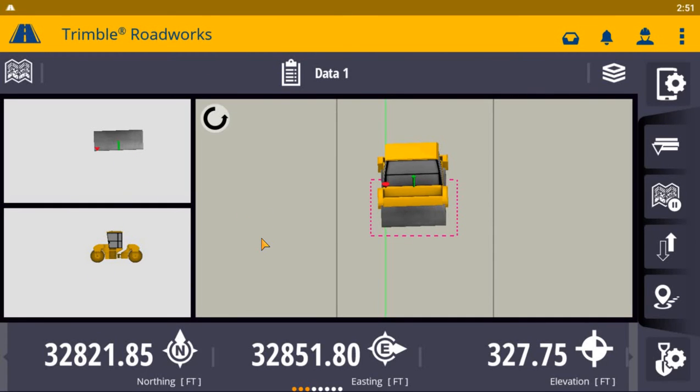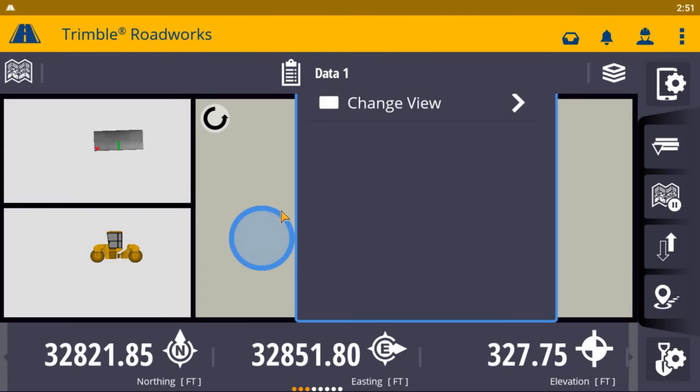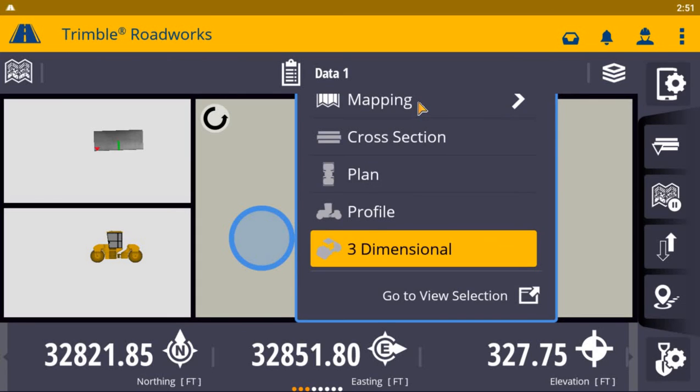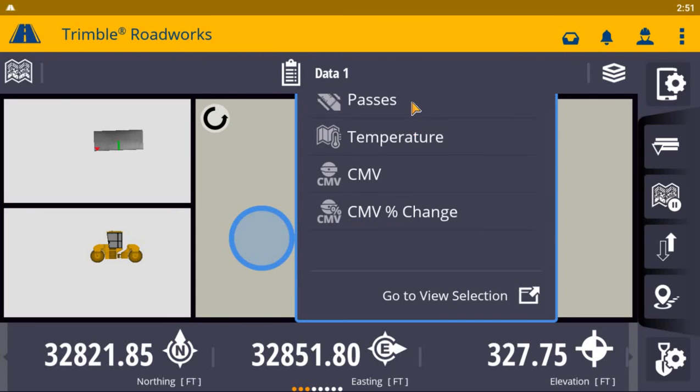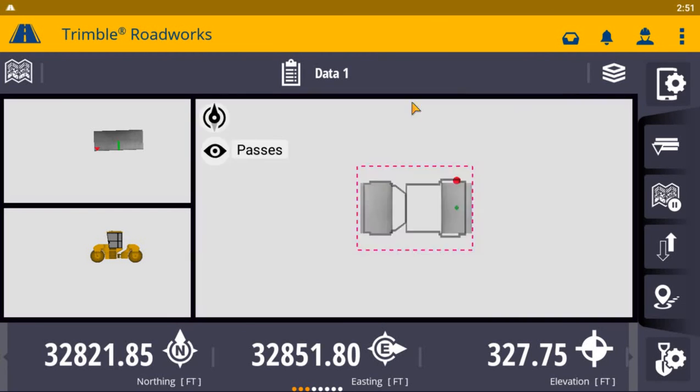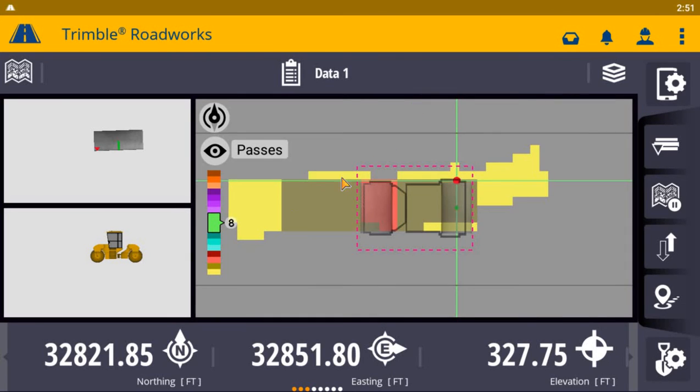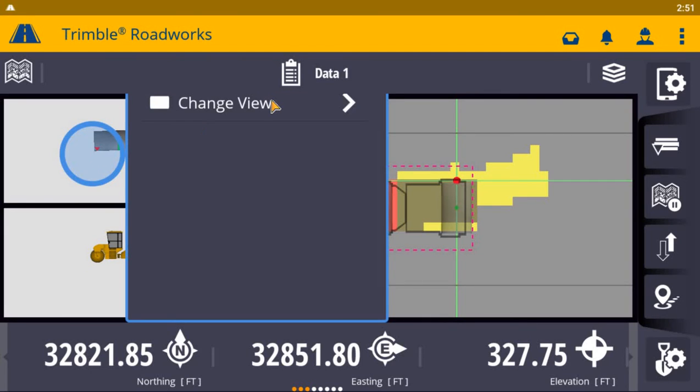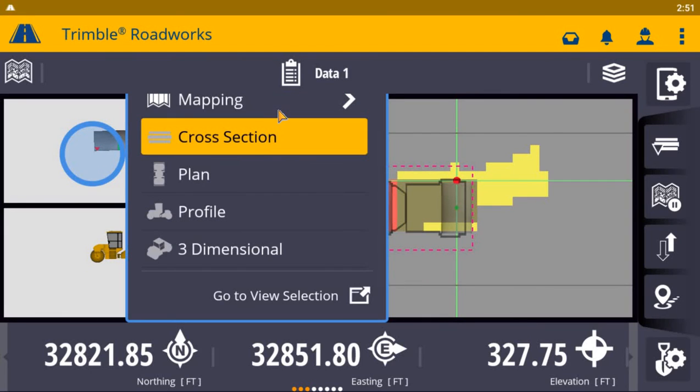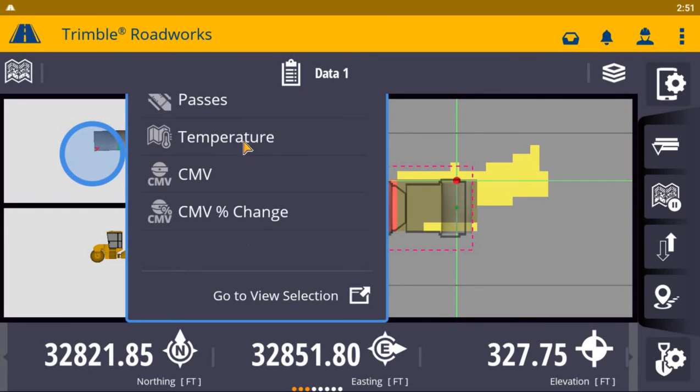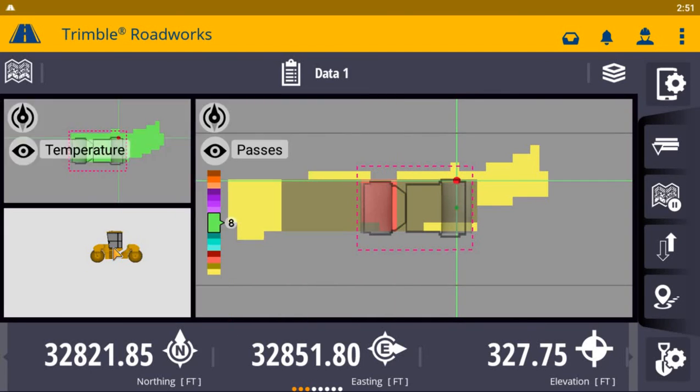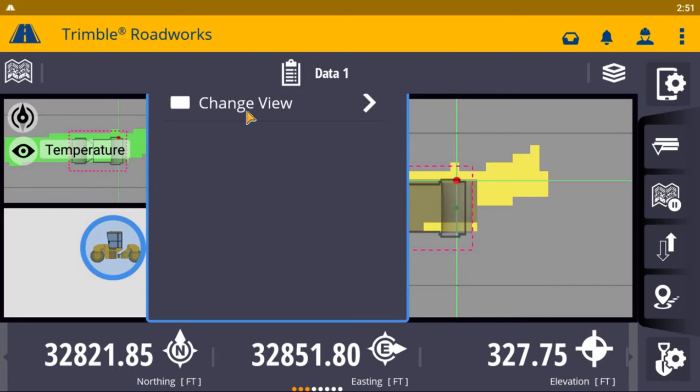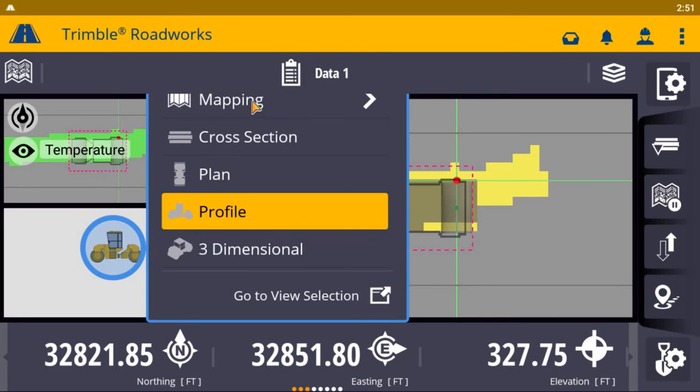If you tap and hold on a view, you can change that view quickly to display relevant data. Here, we'll change the 3D view to show pass counts, we'll change the cross-section view to show temperature data, and we'll change the profile view to show CMV data.